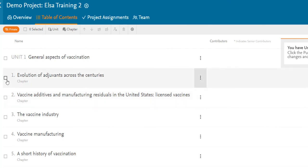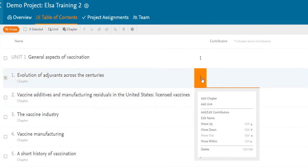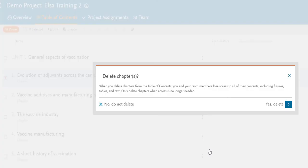You can also delete a chapter by clicking on the More Options menu, clicking on Delete, and following the same procedure as before.